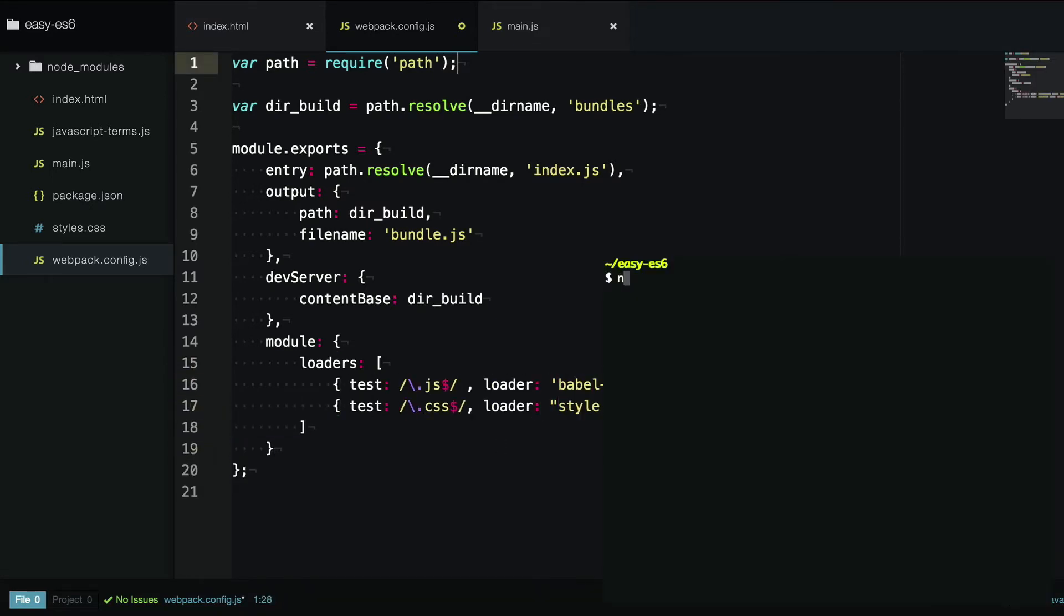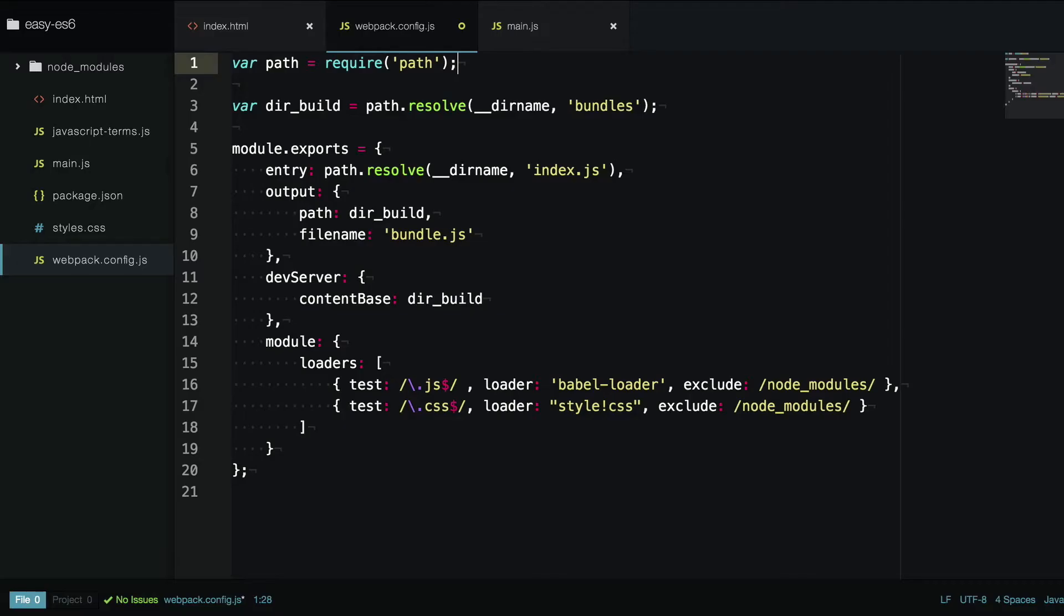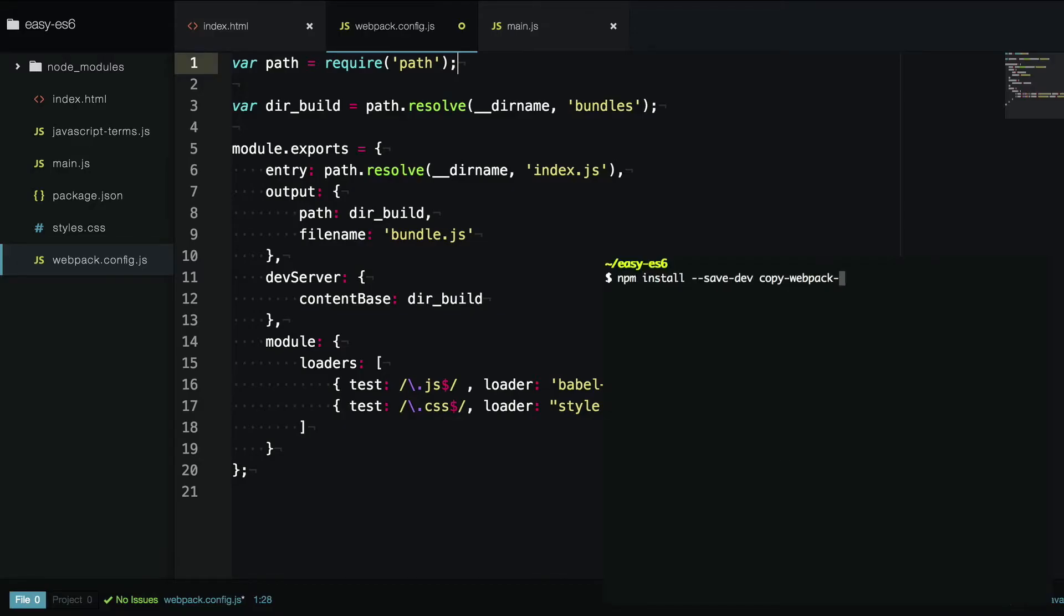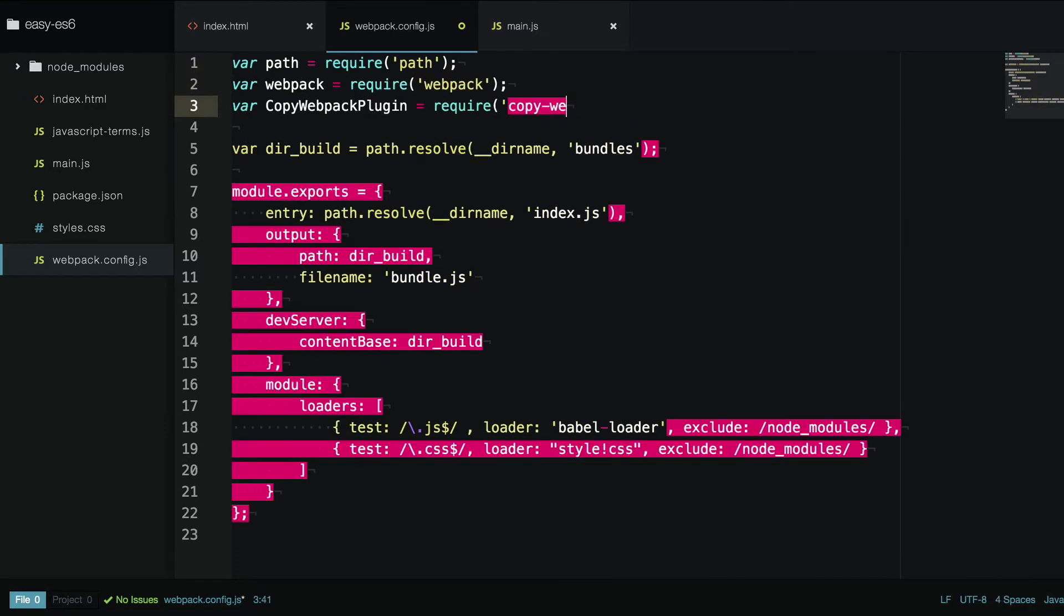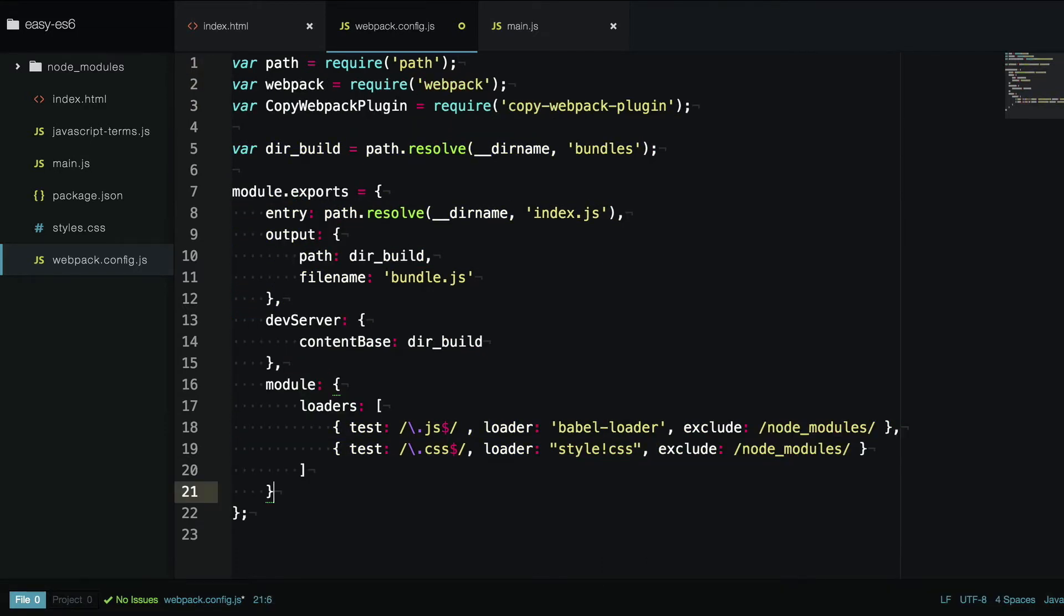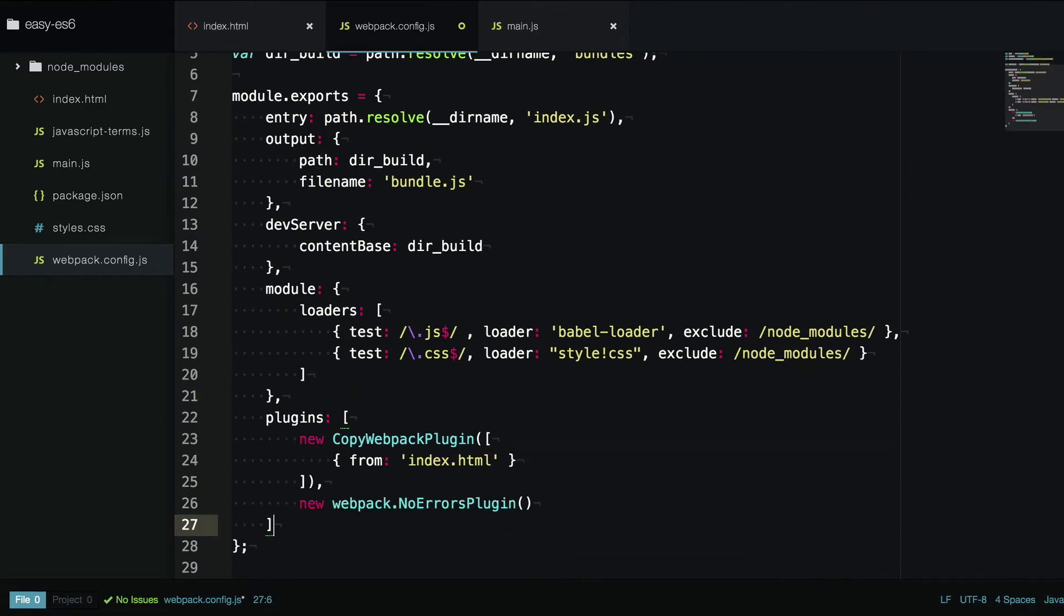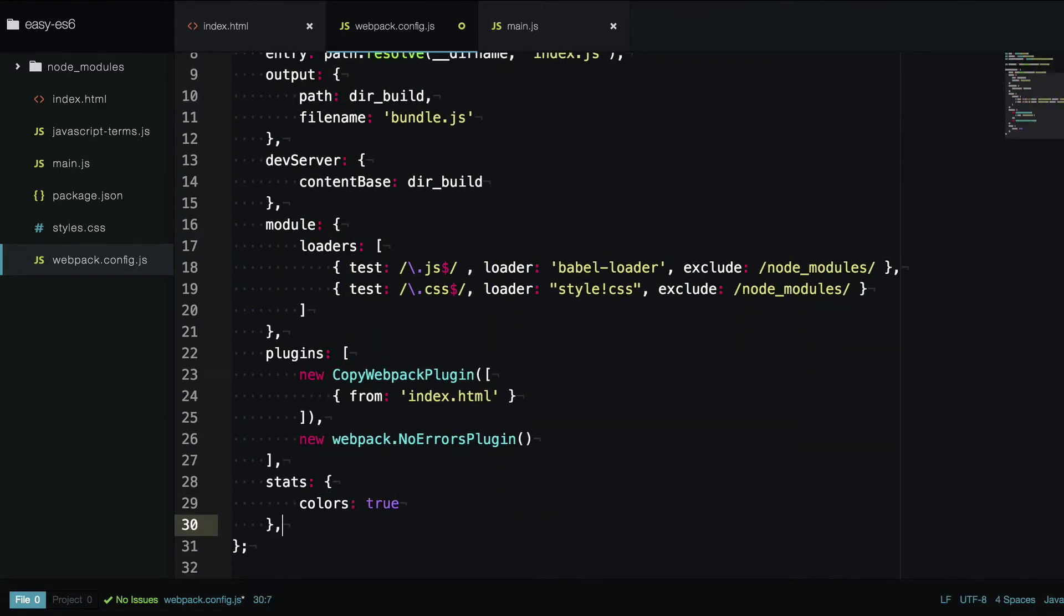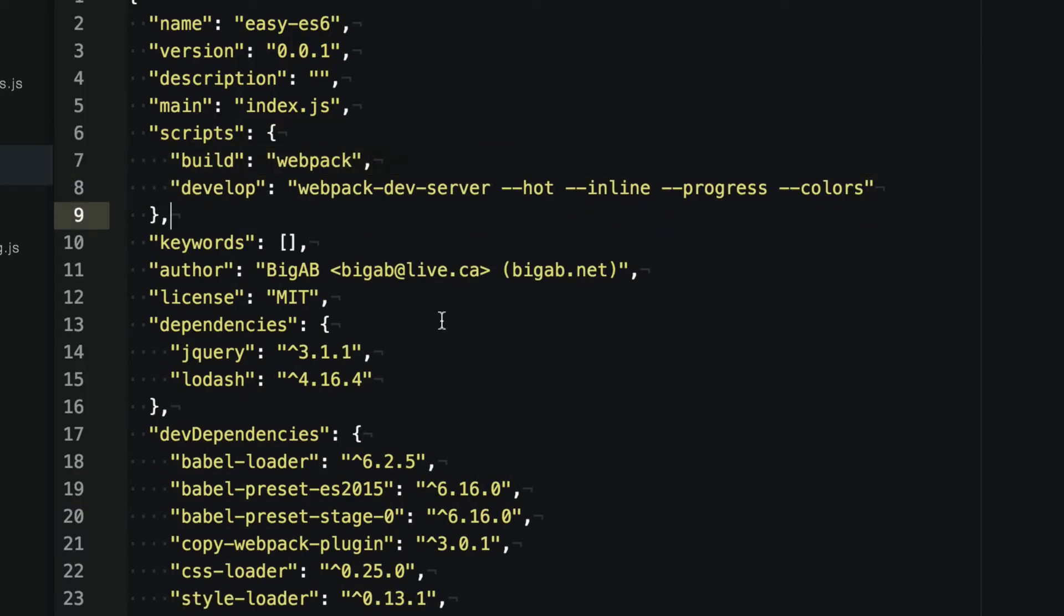Then we install the ES2015 and stage 0 presets for babel and hook those up in the package JSON. Then install the copy webpack plugin and configure it along with the webpack no errors plugin in the plugins section, so that webpack dev server can work off the HTML in the bundles directory. Configure webpack's output to have colors and produce source maps, and add webpack to your npm scripts.